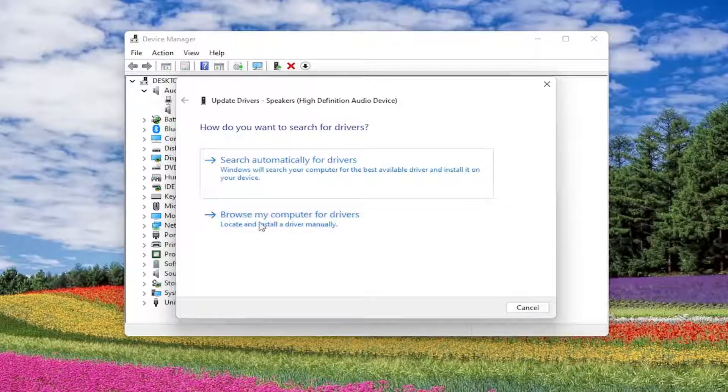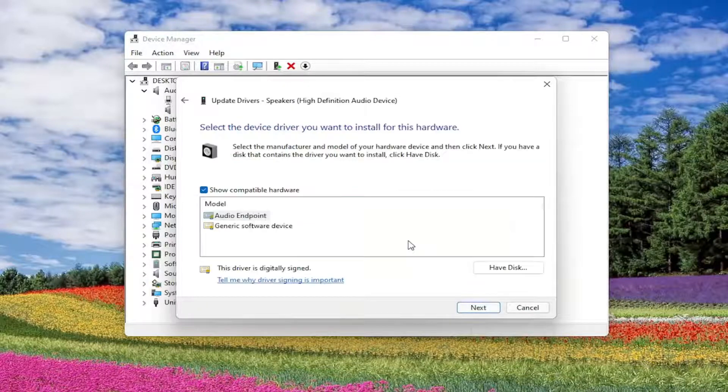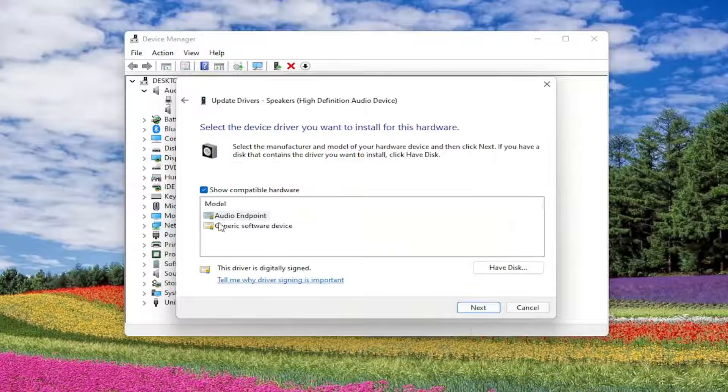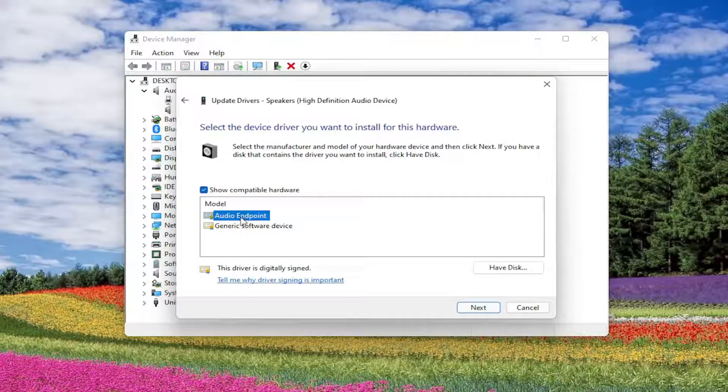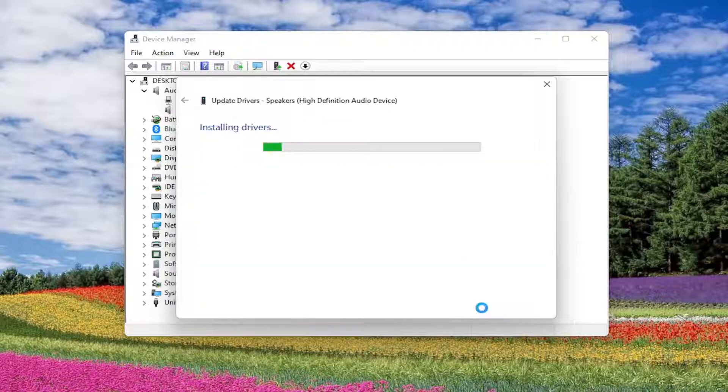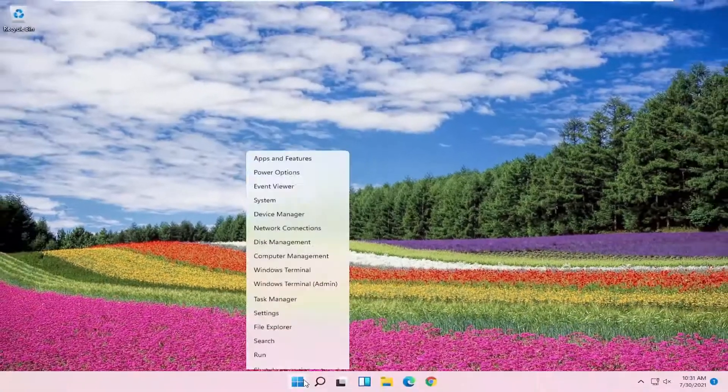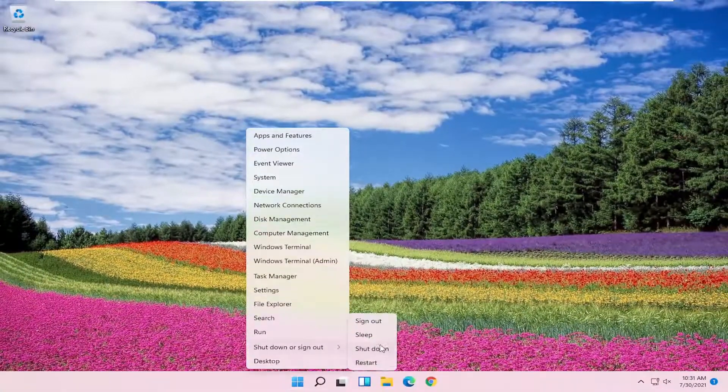Or you can browse your computer for drivers and select let me pick from a list of available drivers on my computer. Select the specific one for your speaker. Otherwise, you can select the generic one if you only have one option available. Then select next and then close. Close out of here and restart your computer.